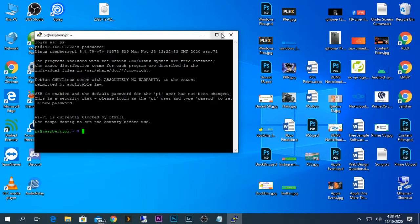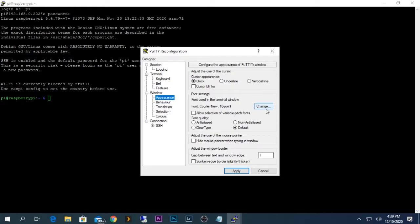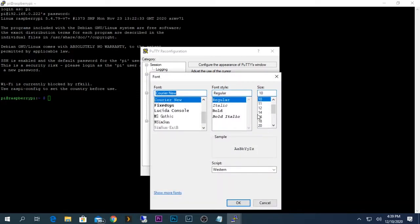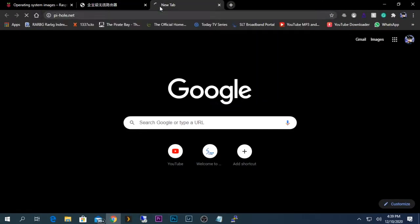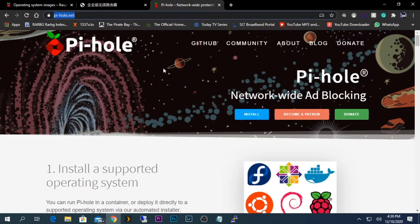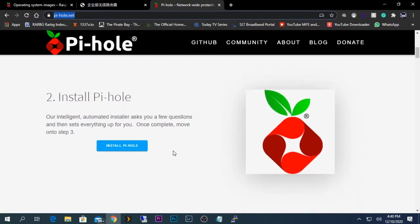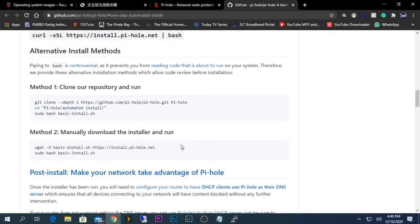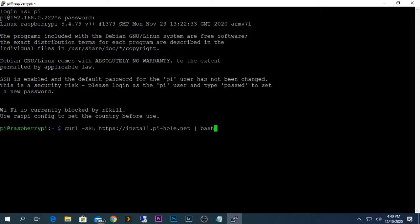By default the login username and password will be 'pi' and 'raspberry'. Now I'm logged into the terminal interface of my Raspberry Pi. I'm going to run the command to install Pi-hole, which is the application we are going to use to block all the ads from websites. To get the command, I'm going to go to the Pi-hole website at pihole.net, click Install Pi-hole, which takes us to a GitHub page, and from there copy the curl SSL HTTPS install command, paste it into the terminal, and press Enter.